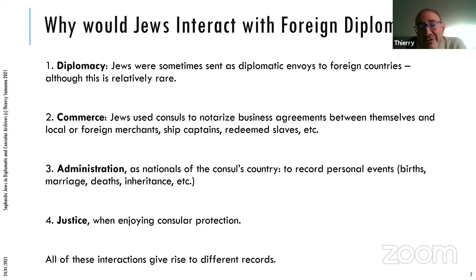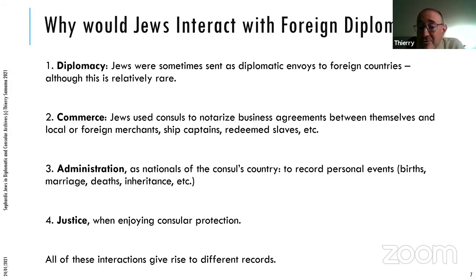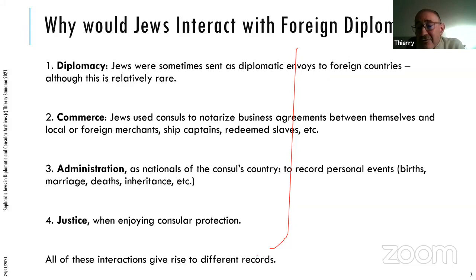The second reason why Jews would interact with foreign diplomats is commerce. Jewish merchants, like Muslim and Christian merchants, used consuls to notarize their business agreements — with local or foreign merchants, with ship captains, with redeemed slaves, and all of their business transactions. They liked the legal and contractual security that came with a notarial act at a foreign consul.